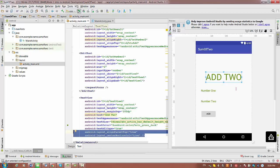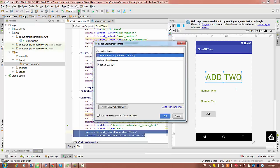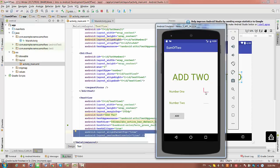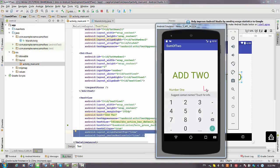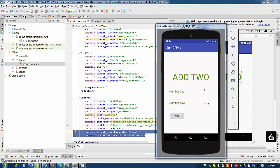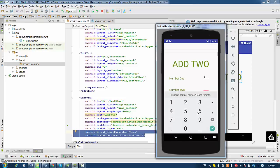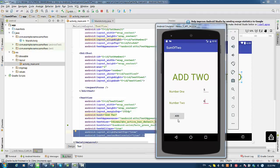Alright, so let's run the project right now. You can see that we can type basically any numbers, and when you press Add, there's no addition — this is what we have to do right now.